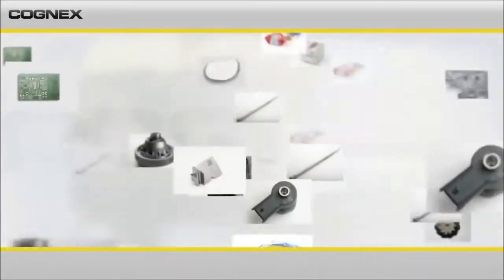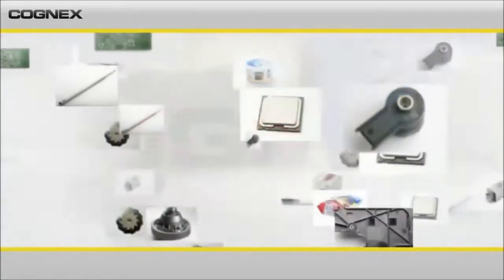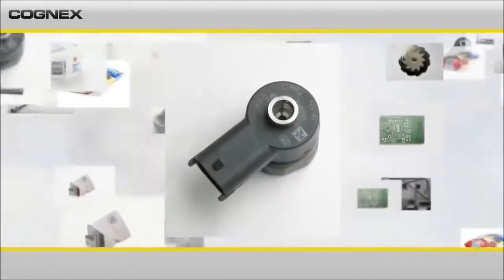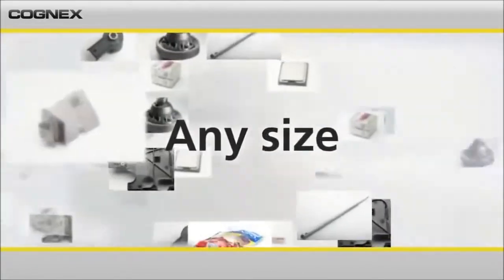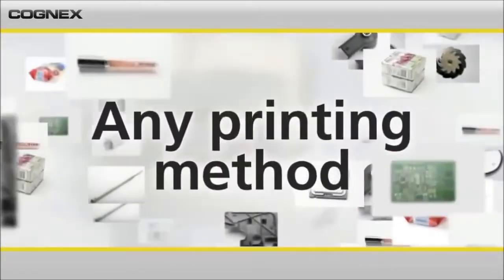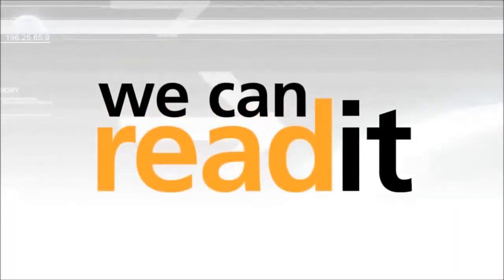Cognex offers the most advanced technology available for 1D barcode and for 2D data matrix code reading. Regardless of the code size, code quality, printing method or surface finish, we can read it.